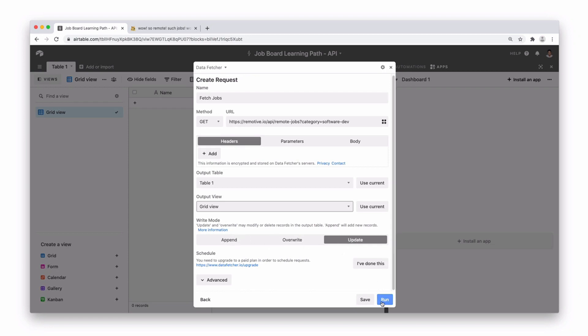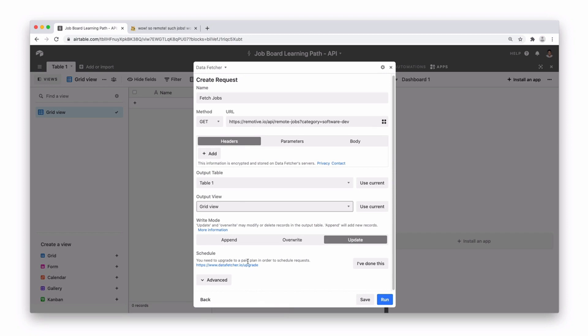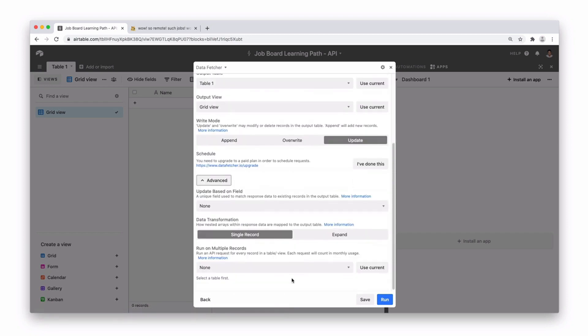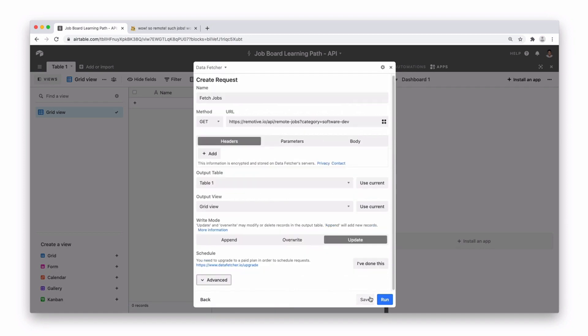Notice that we can now run this. Also worth mentioning, if you did want to run this on a schedule then Data Fetcher gives you the opportunity to upgrade and set your schedule to run it. There are also some more advanced options here as well. But for this let's press save and then let's press run.